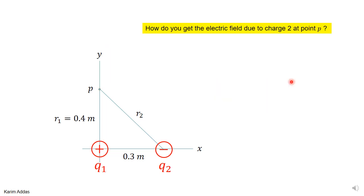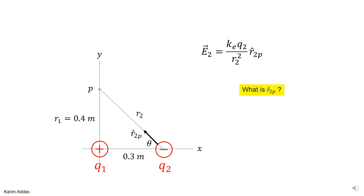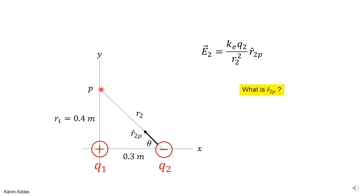Now for the electric field due to charge 2 at point P. Writing the formal rule: it is ke times q2 with its sign, over r2 squared — the distance between charge 2 and point P — times r-hat 2P, which is a unit vector pointing from charge 2 to point P.